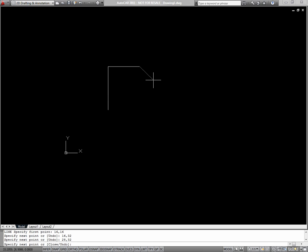The next input method discussed is Cartesian Relative Coordinates. Instead of being relative to 0,0, or the origin, each point in Relative Cartesian Coordinates is related to the last point you chose.